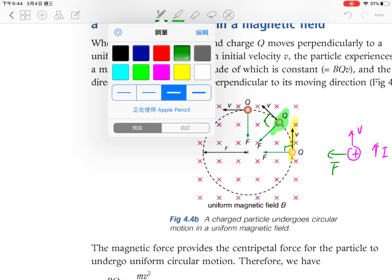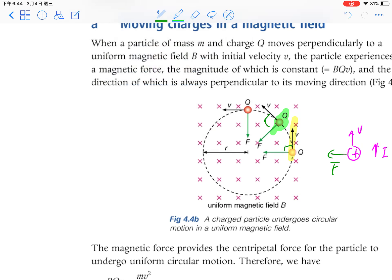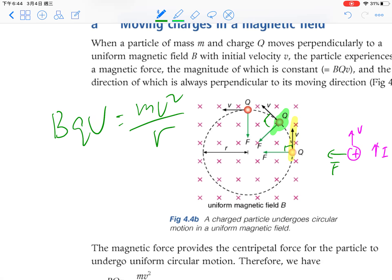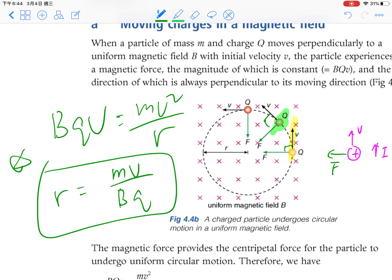The magnetic force provides the centripetal force, so the charge undergoes circular motion. This is very important and commonly seen in DSE questions. The equation is: BQV = MV²/R — magnetic force equals centripetal force. Using this equation, we can calculate the radius: R = MV / BQ.